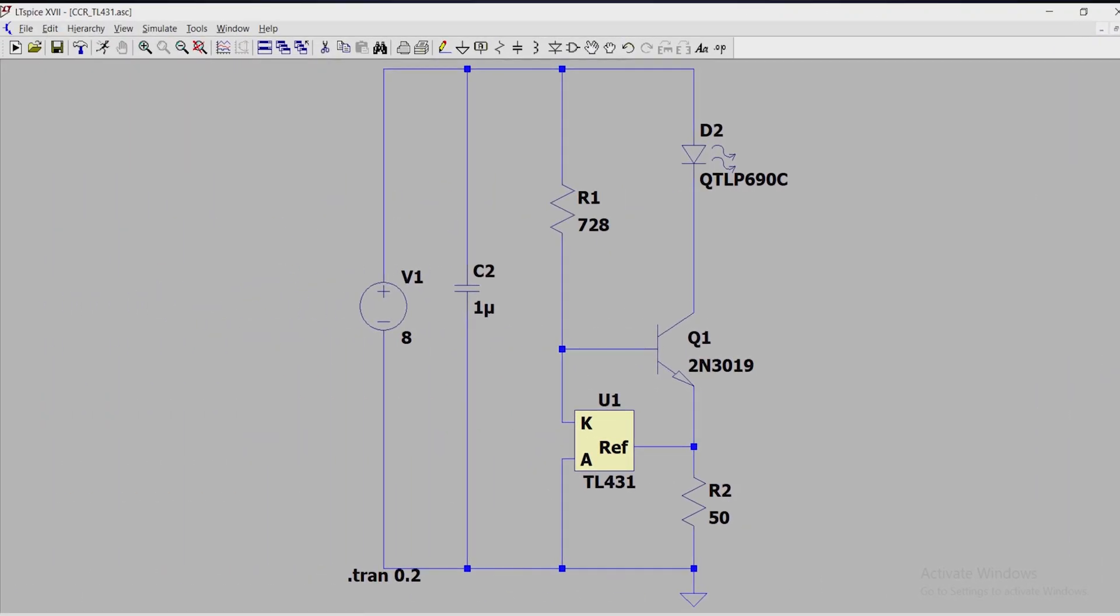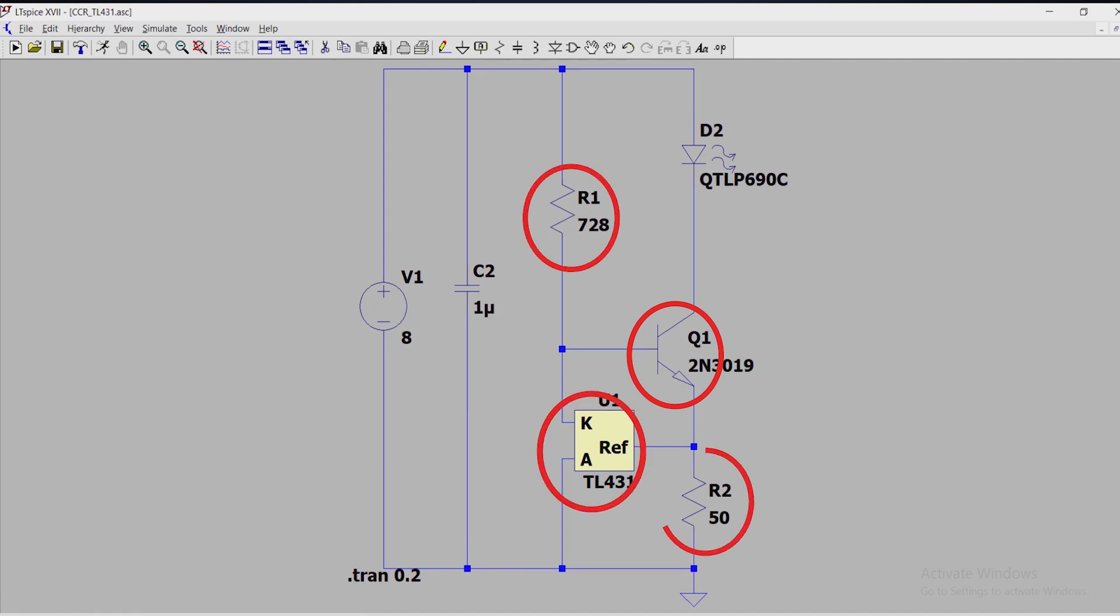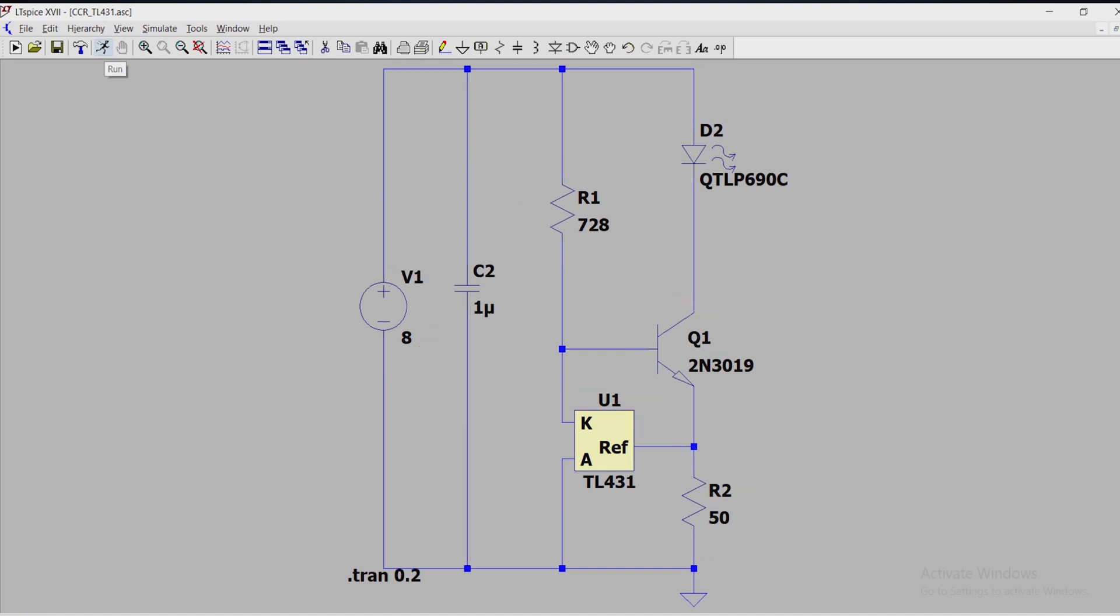Let's see the simulation, this is our circuit, this is Q1, TL431, R1 and R2, we have connected a voltage source at the input, all values are based on earlier calculations. Now we will simulate this.